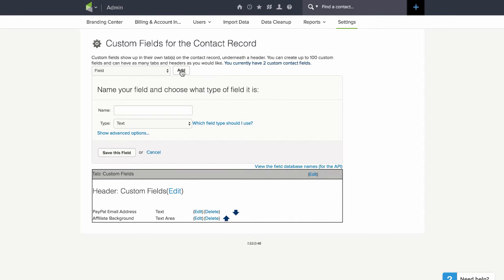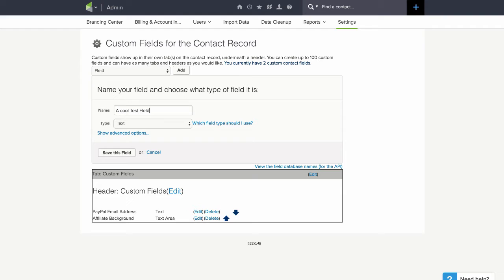If you already have your field added, don't worry about this step and we will be getting to you in just a moment. So we will just add a cool test field.